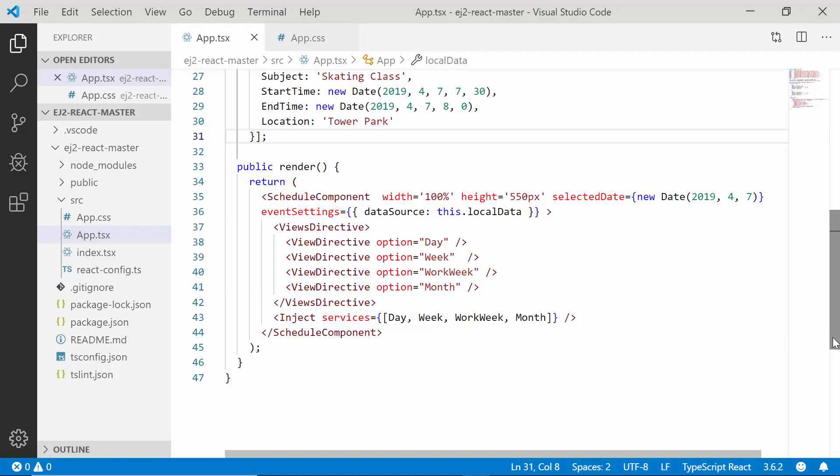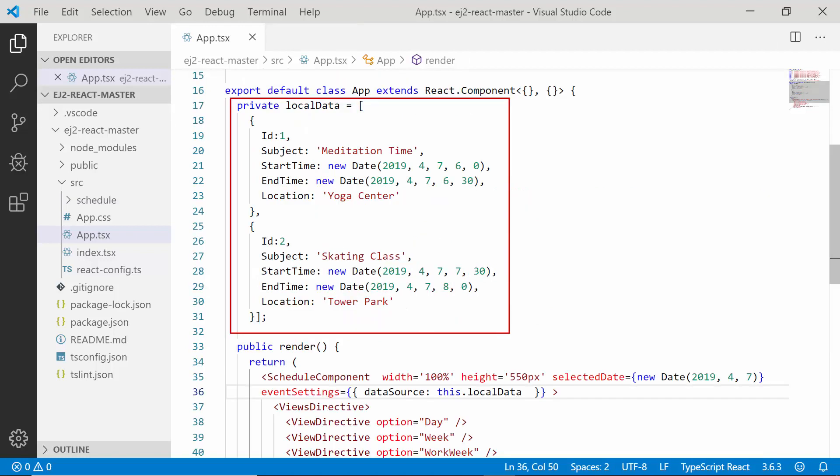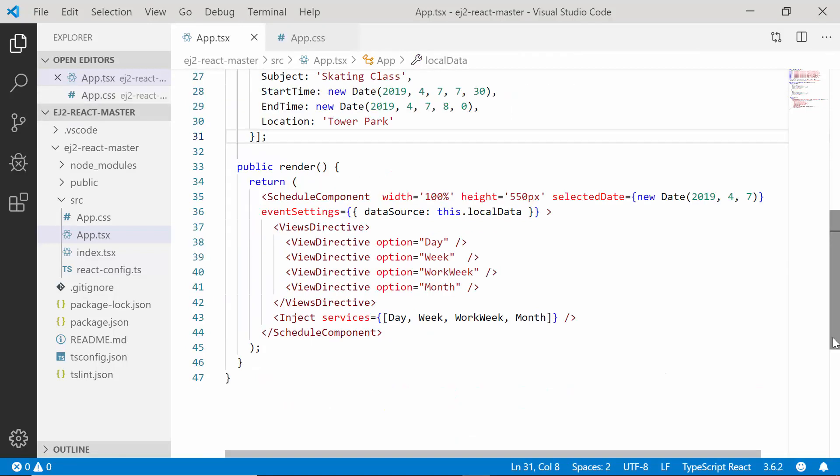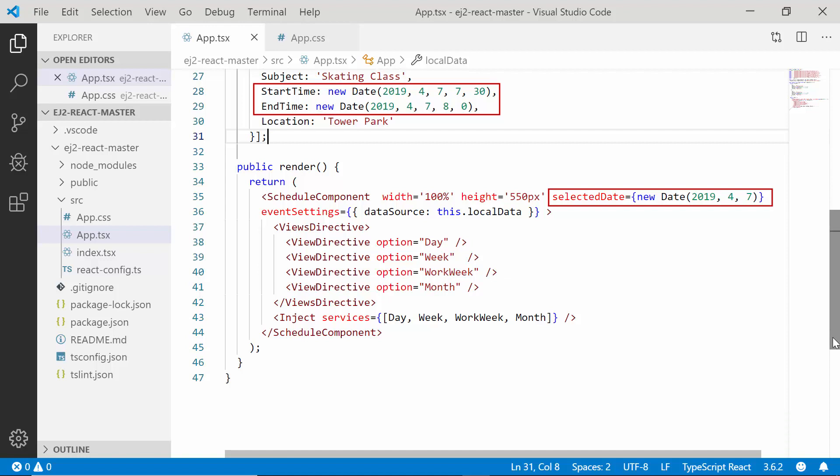Here I'm continuing with my existing application where I have already added appointments using a local JSON data, and I have also set the selected date property to 7th May 2019 as this particular date range holds the set of appointments in the data source. In case if you want to know how to add a simple appointment to the React scheduler, please look on to my getting started video and you can also find its reference link in the description part below.